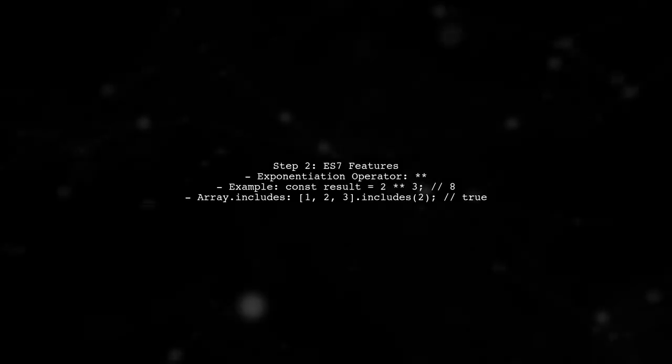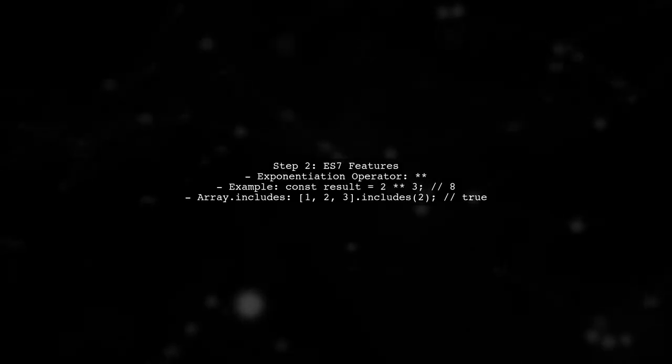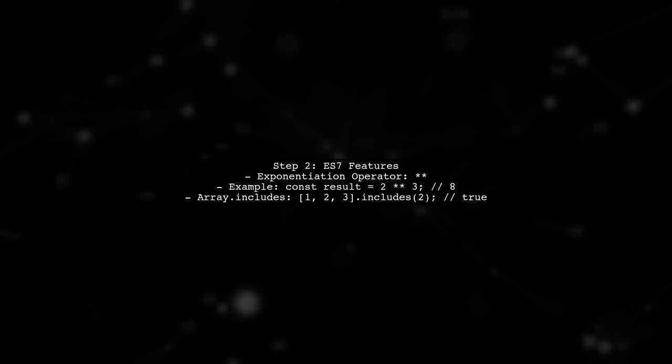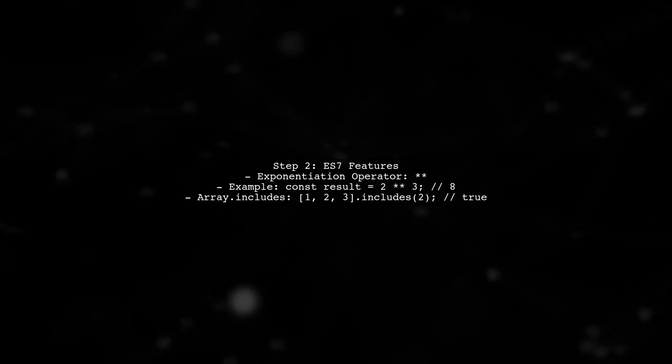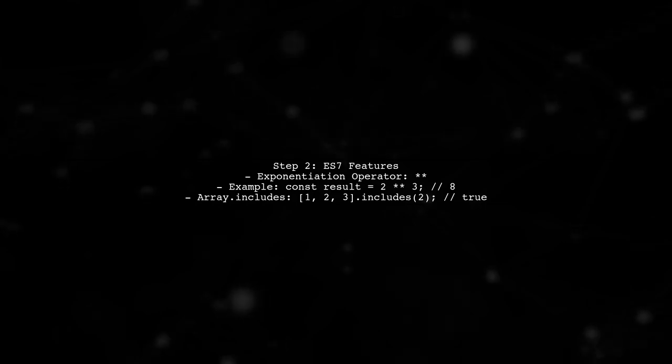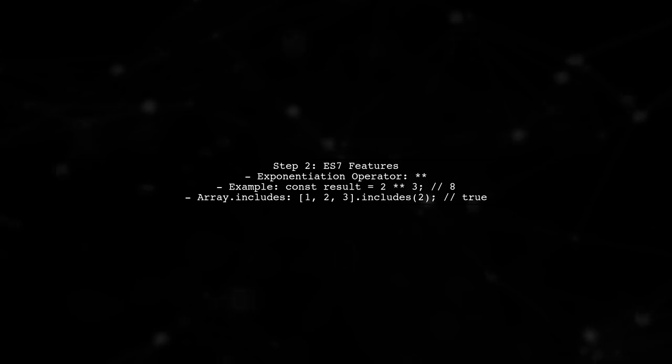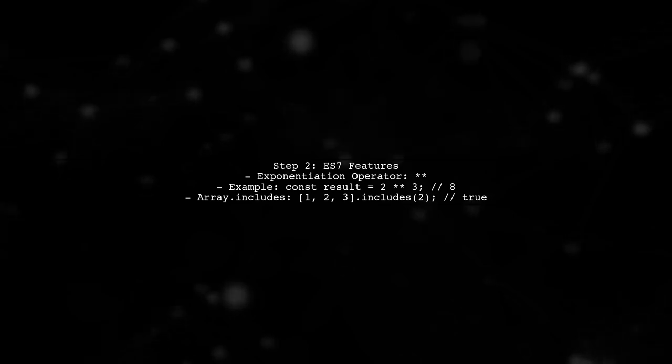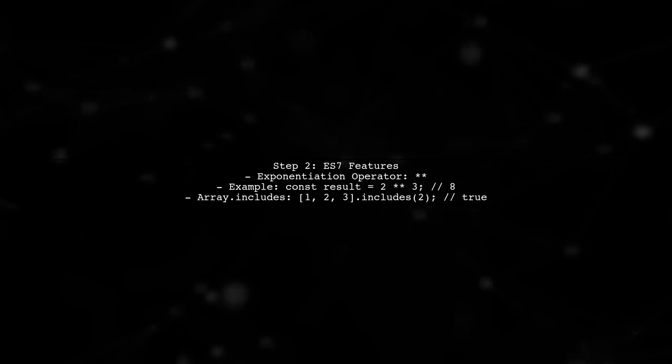If you are using Node.js version 7.6 or later, you can directly use ES7 features without any additional modules. Some key features of ES7 include the exponentiation operator and array.prototype.includes.